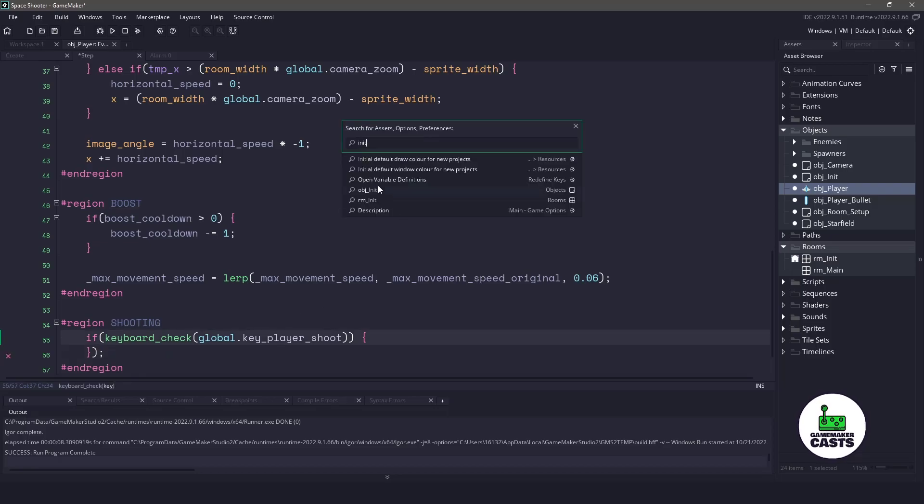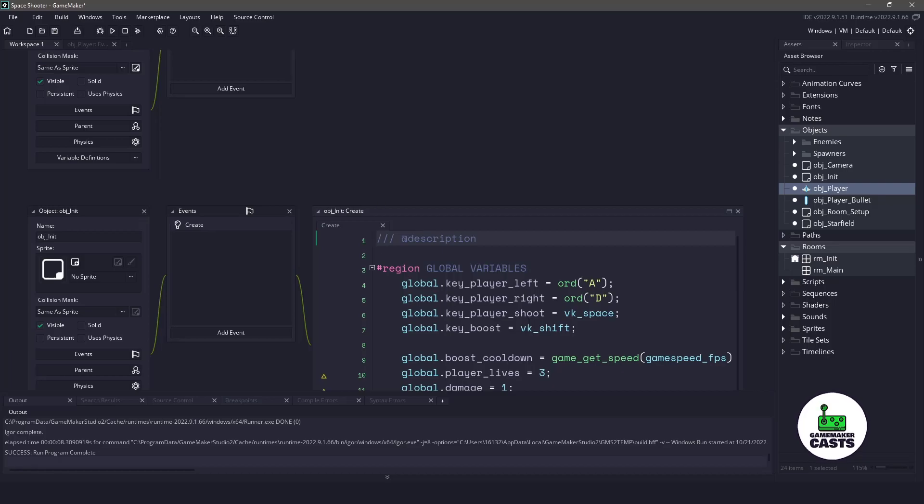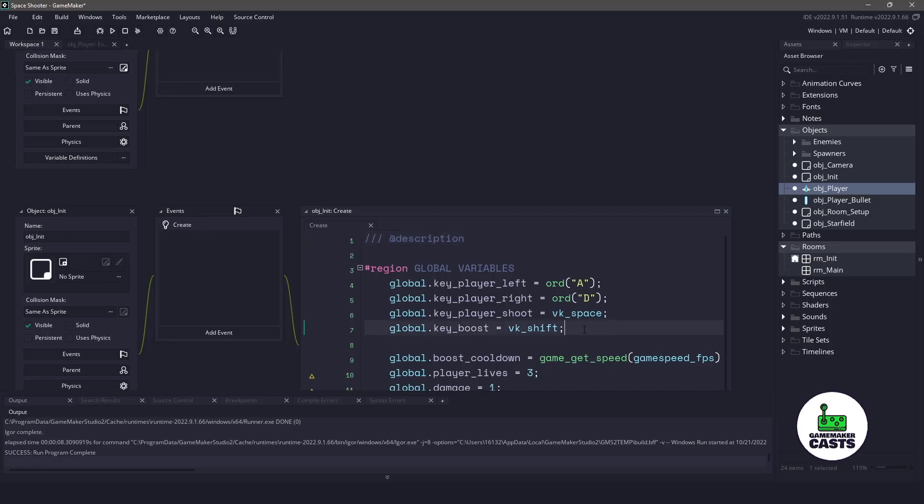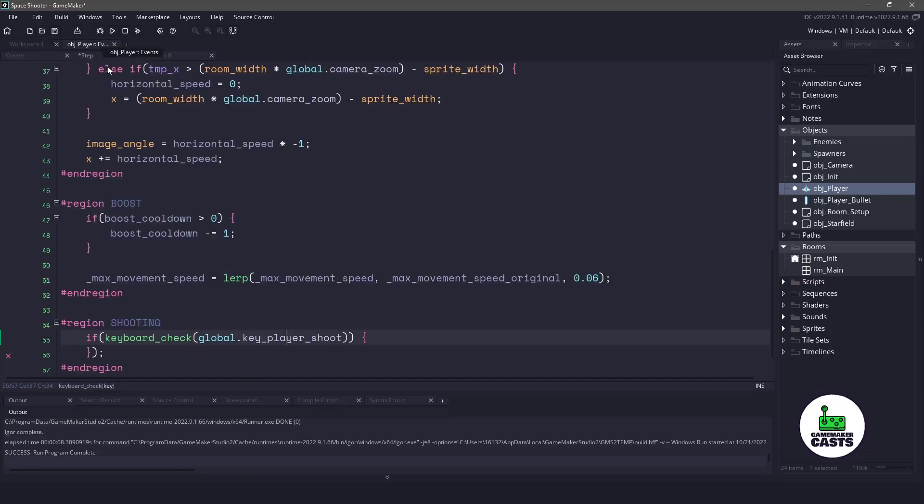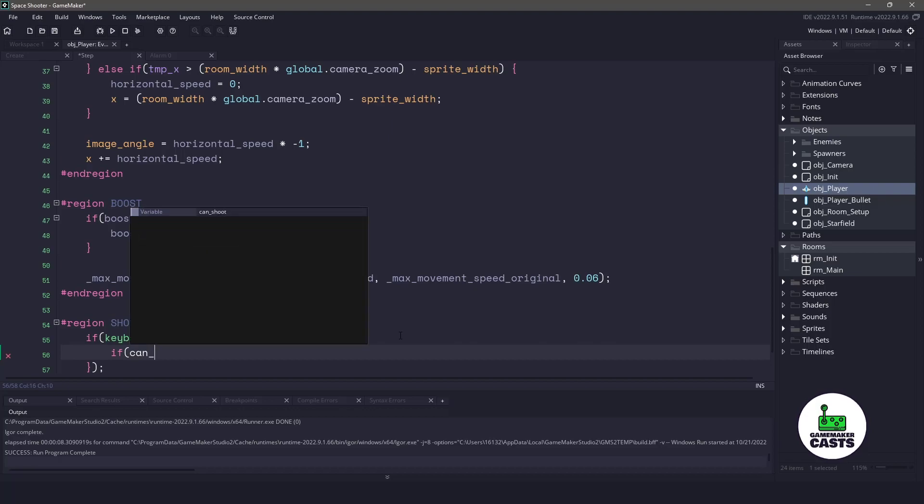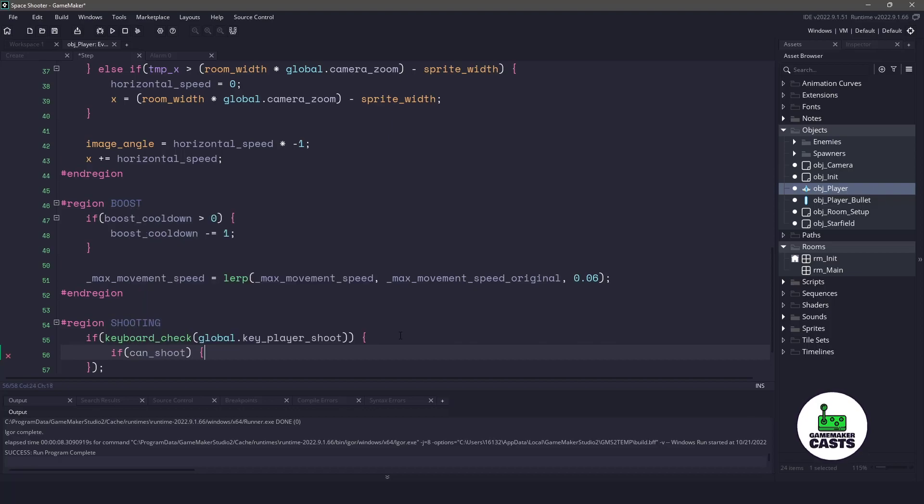So if we bring that object init up, you can see that we have a player shot key here, which is going to be set to VK space. So once we press the space bar, the other thing we have to do is we have to check that can shoot variable. So if this equals true,